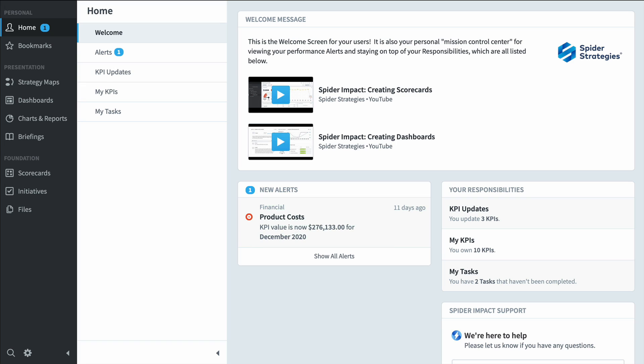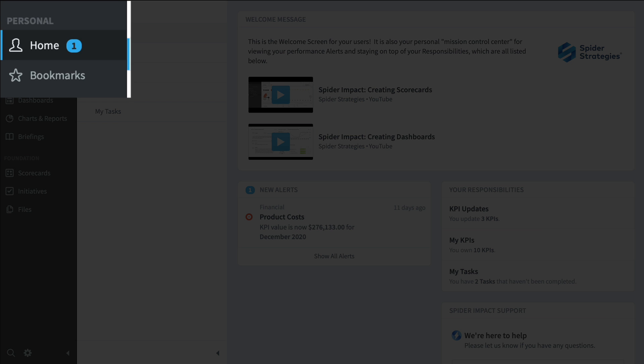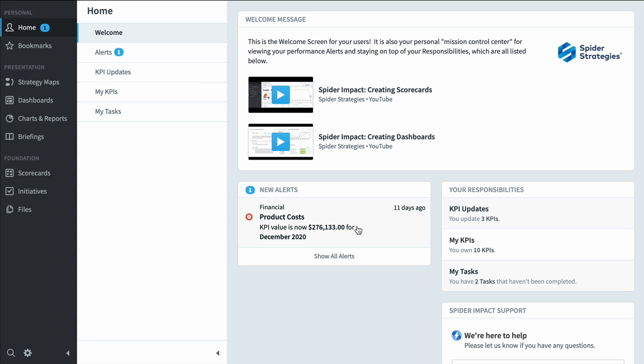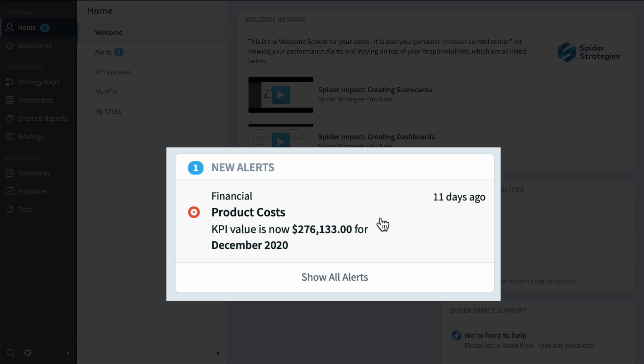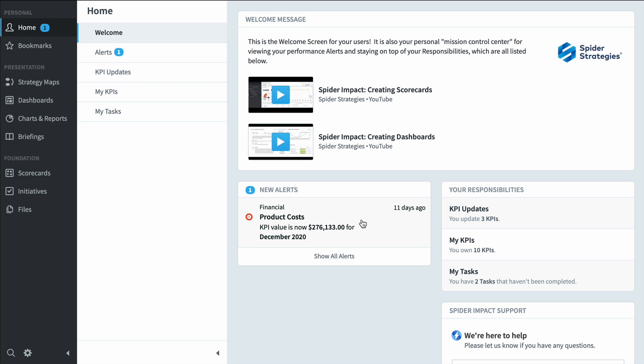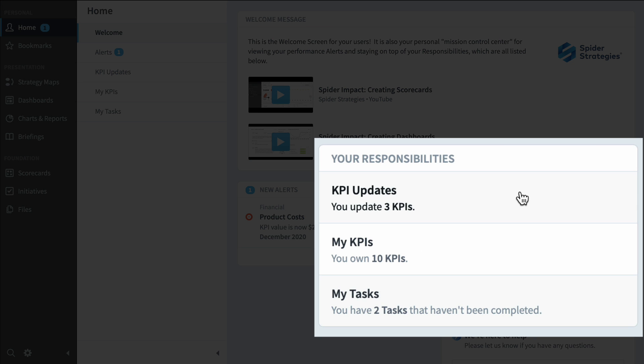So if I were a typical employee, I'd care a lot about this home screen that you see when you first log in. Here in Alerts, I can see that product cost has taken a turn for the worse, and I can click on it to drill down, but I see that I also have some responsibilities over here. I'm responsible for updating three KPIs, I own 10 KPIs, and I own two tasks.